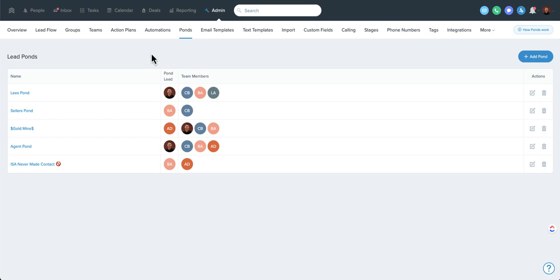People also use ponds for things like recruiting. If you want to dump a big list in here and figure out how to get through it, or if multiple people on your team are potentially reaching out to recruit, recruiting is another great use of a pond.